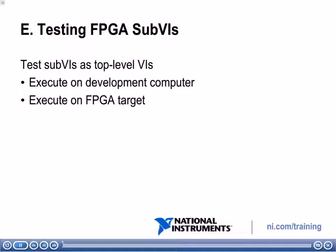In the previous section, we passed FPGA items to sub-VIs. By the end of this module, you will be able to test FPGA sub-VIs.